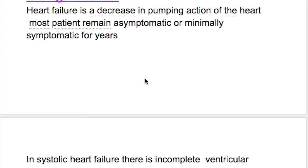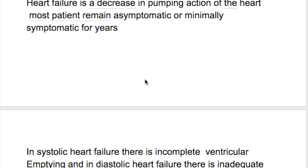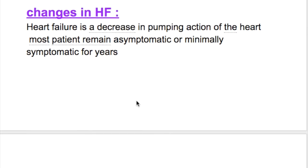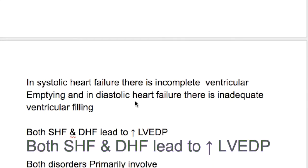The pathophysiology of heart failure and the body's compensatory mechanism. Heart failure is a decrease in pumping action of the heart. Most patients remain asymptomatic or minimally symptomatic for years.